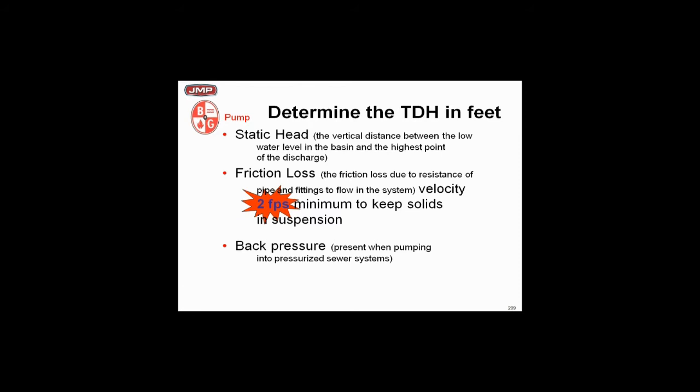We also got friction loss through the pipe to calculate the pump head, and we got to make sure the velocity stays over two feet per second to keep these solids entrained and moving. We also may have back pressure where we're pumping to pressurized sewers or they're going up a hill and you have back pressure.